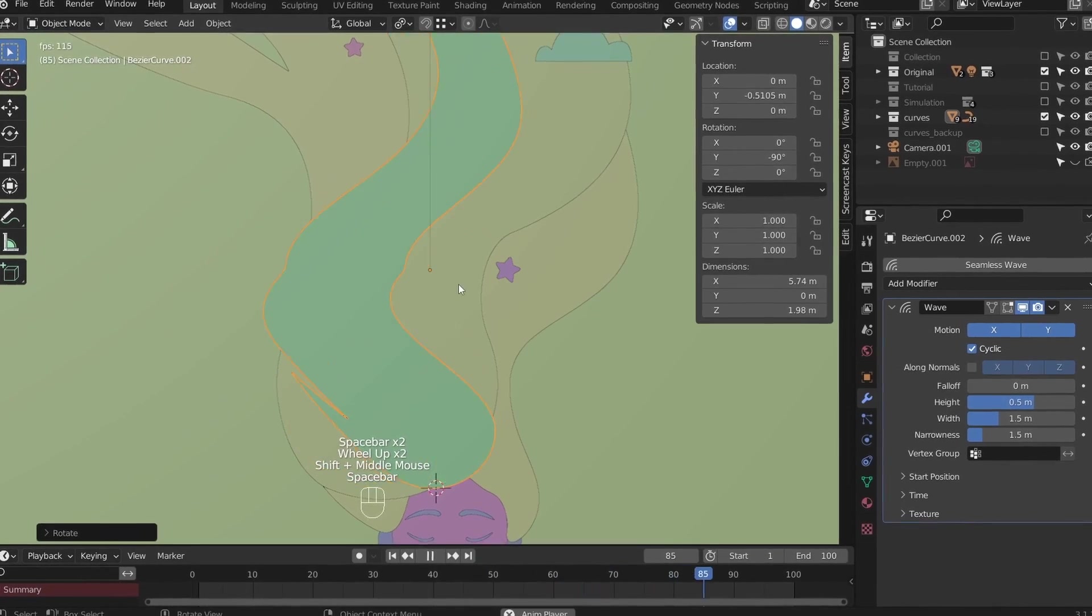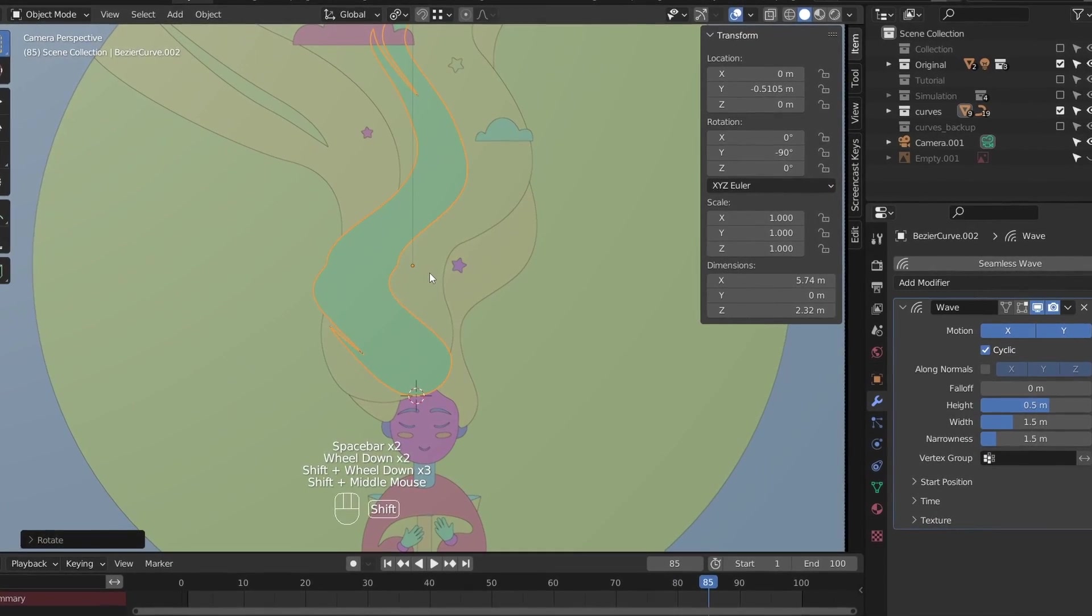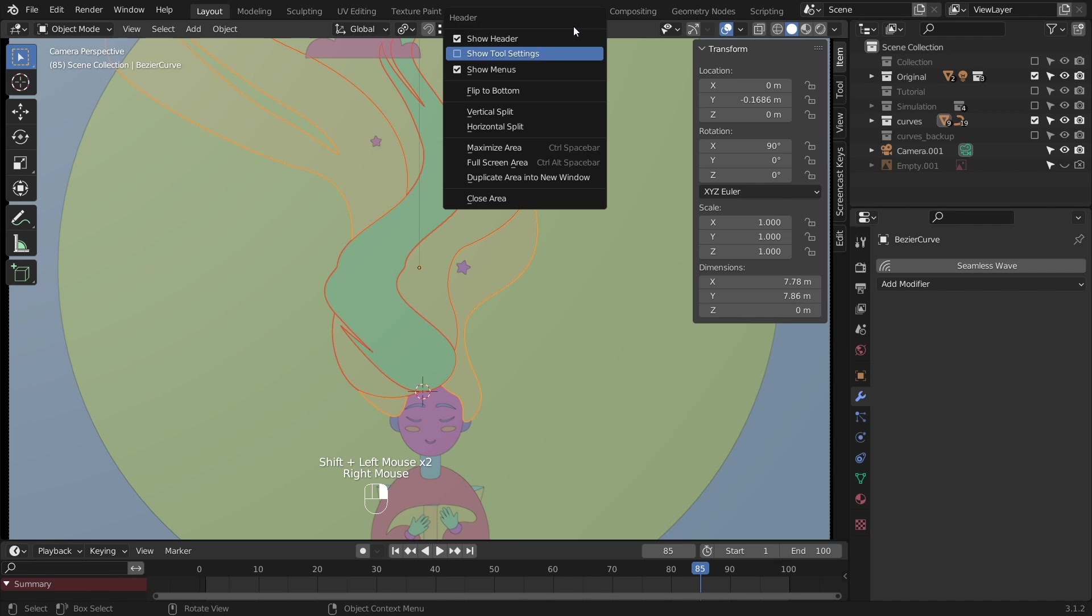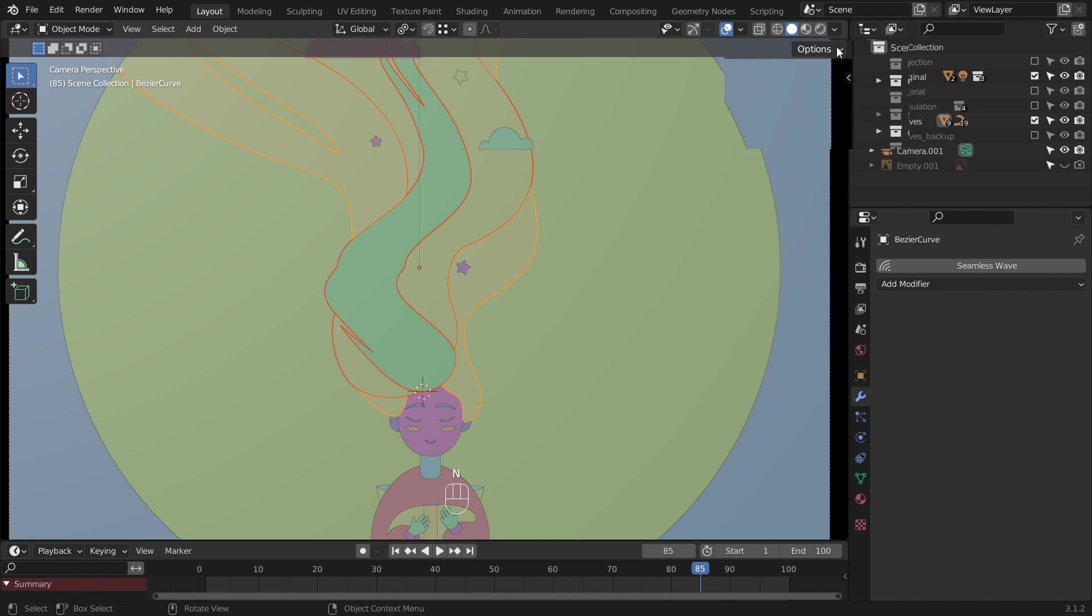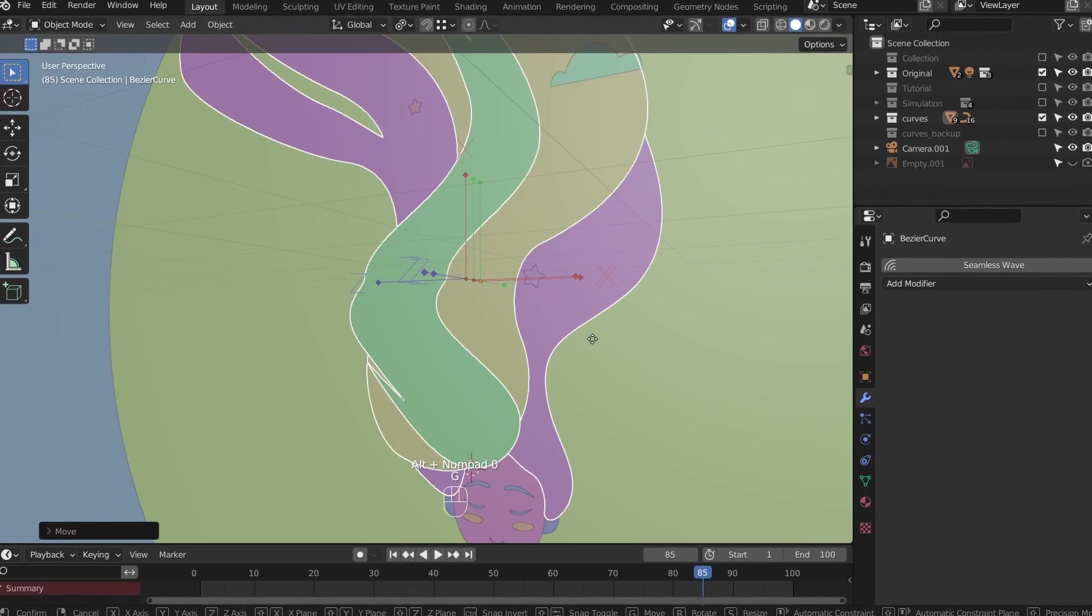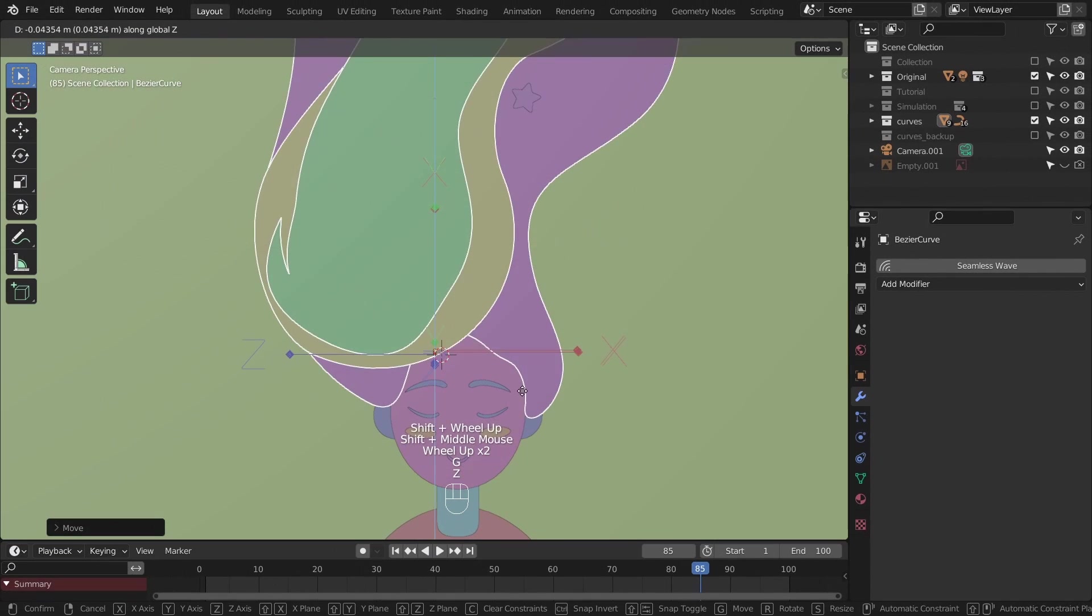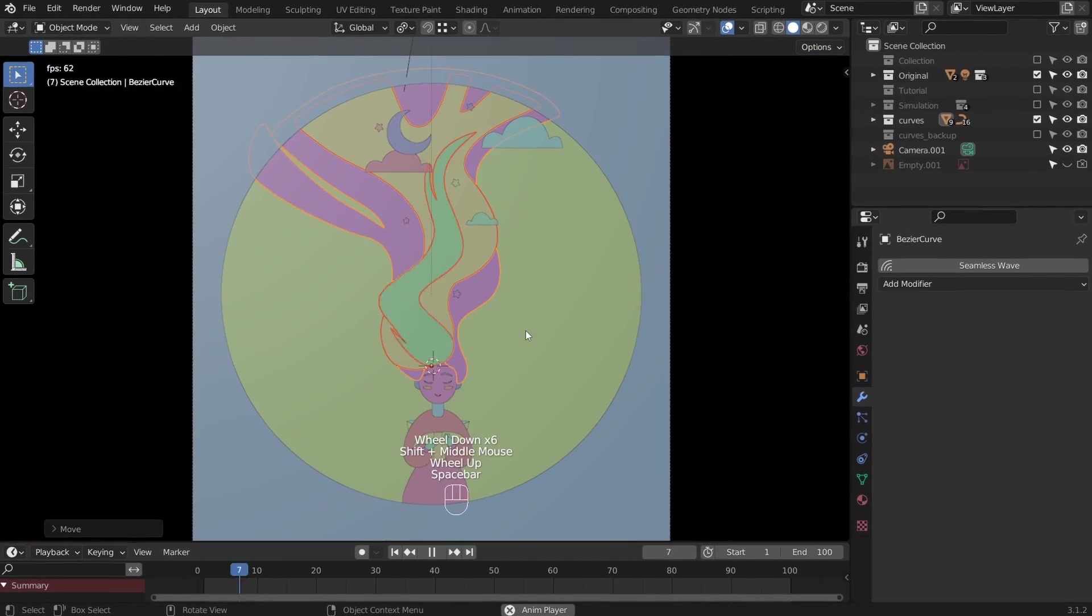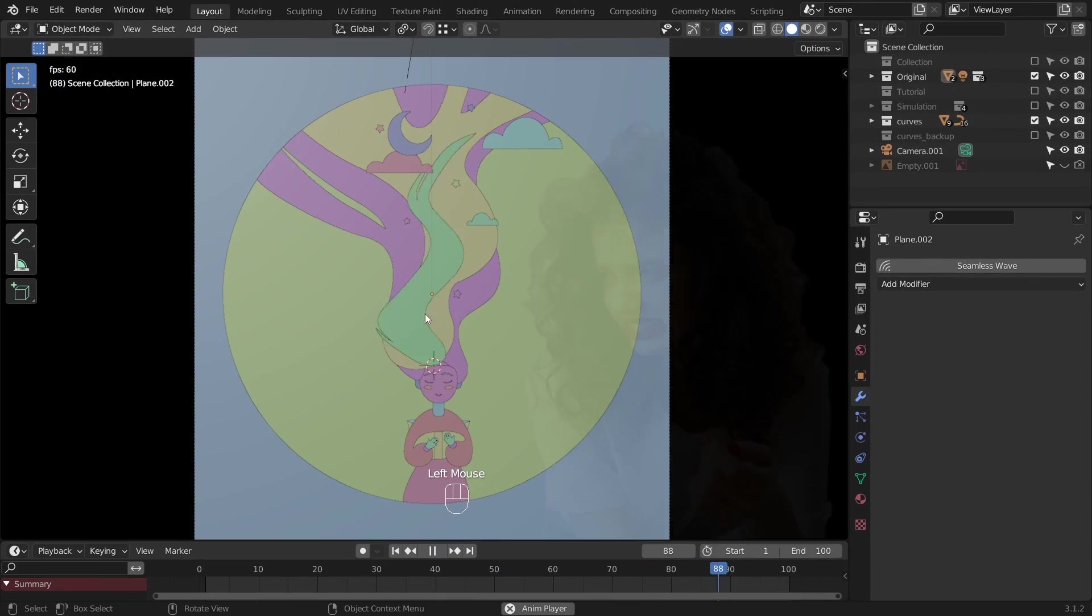The wave starts from the object's origin point. It should start at the head, so move the origin points down. But how? Right click on the header, enable tool settings. Click on options, transform effect only origins. And you can move the origin points on the z-axis with G. After you move them, don't forget to uncheck this tick box. Now the wave modifier works like a charm.